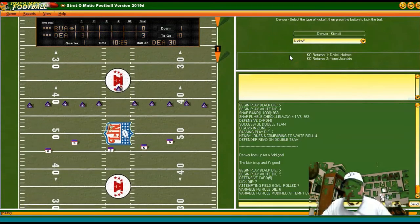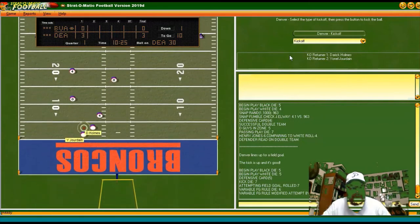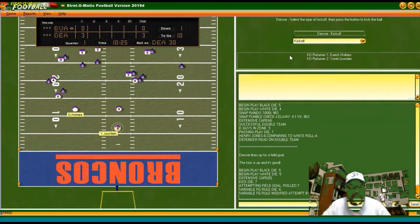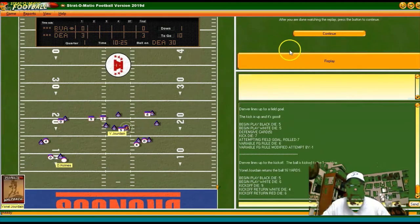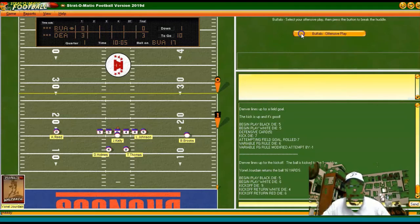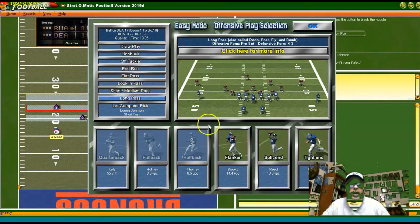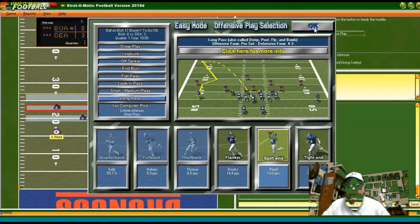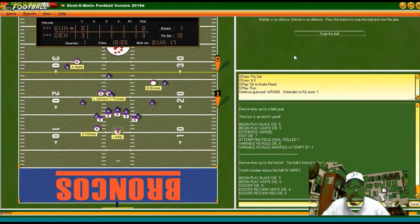We held them to three after our critical fumble on the very first play of the game. First and 10 at the Buffalo 17. I'm going to air it out on first down, go long to Andre Reed — see if he's ready for that action.